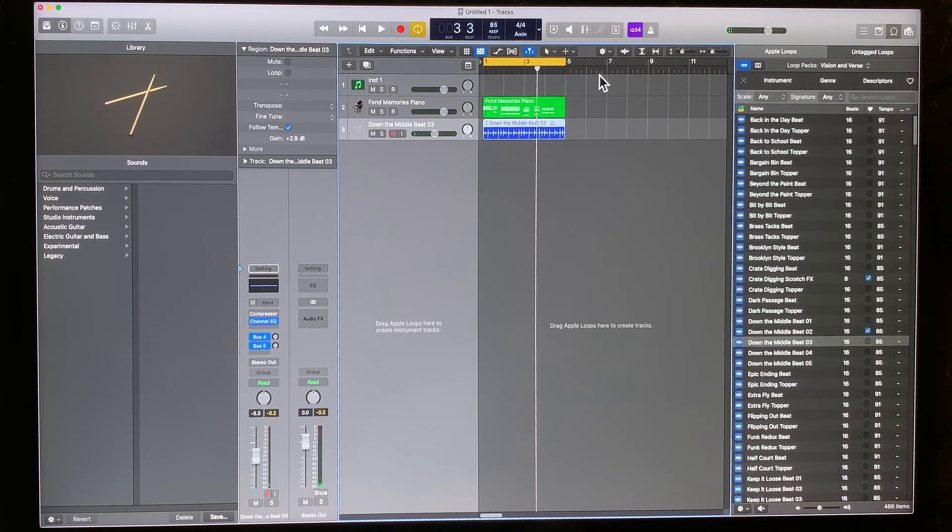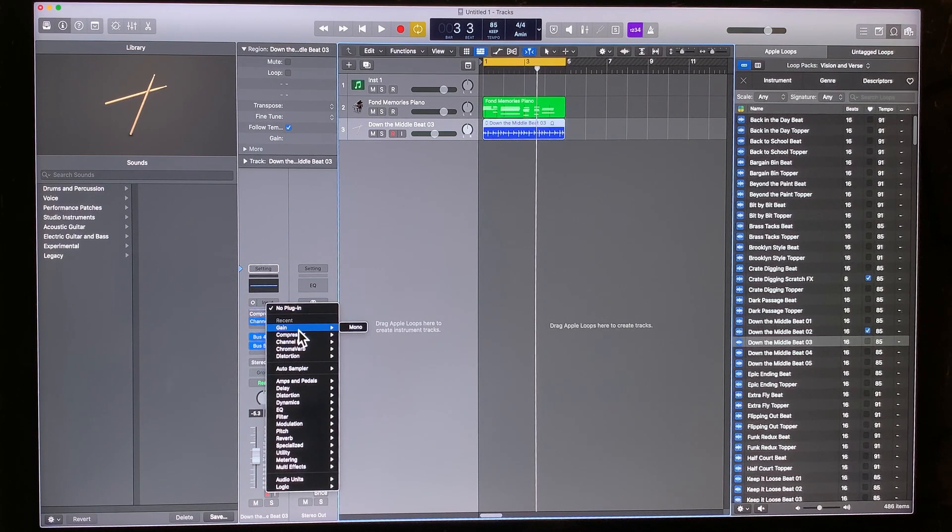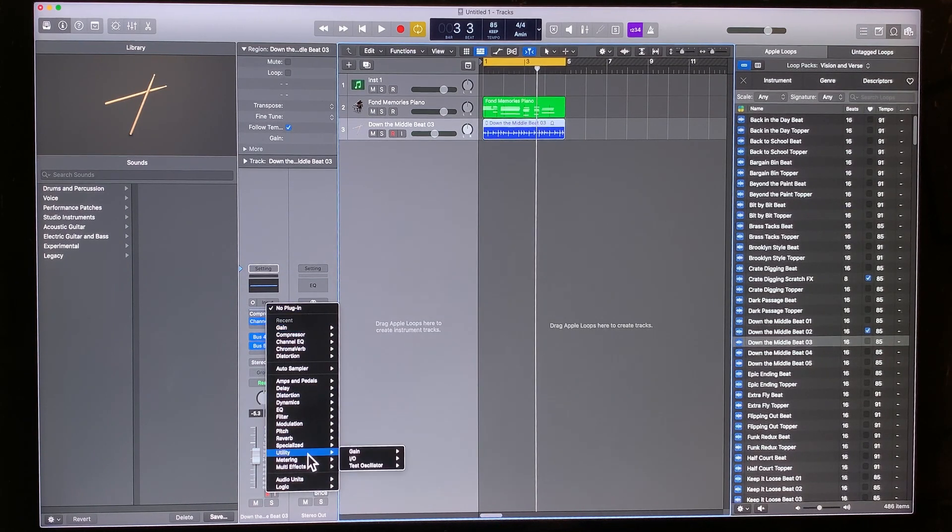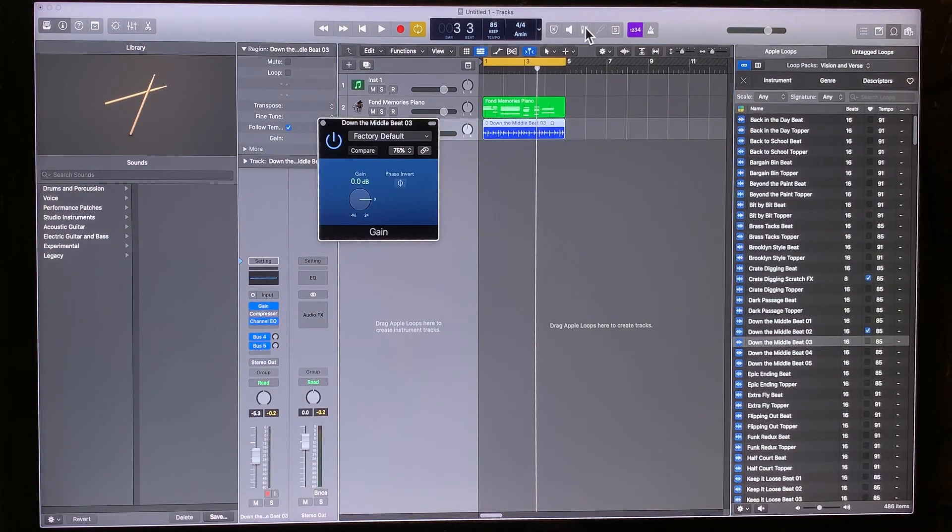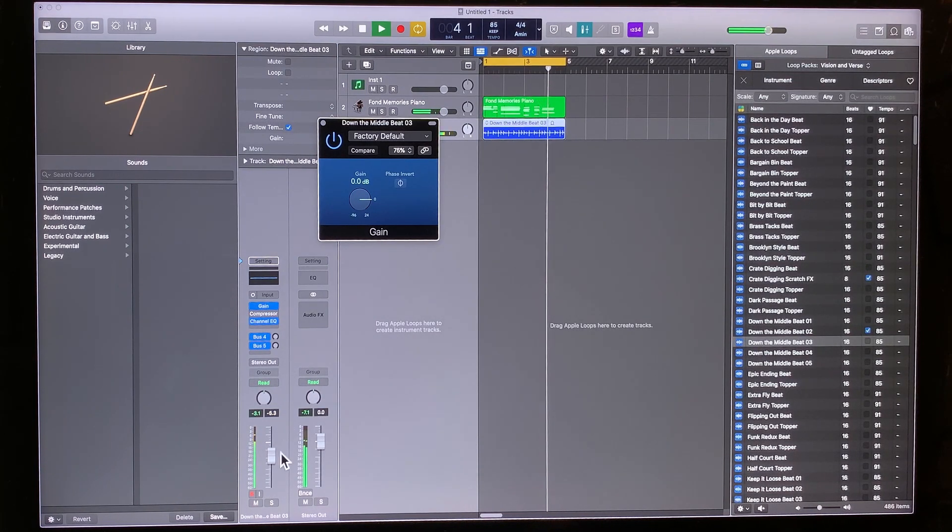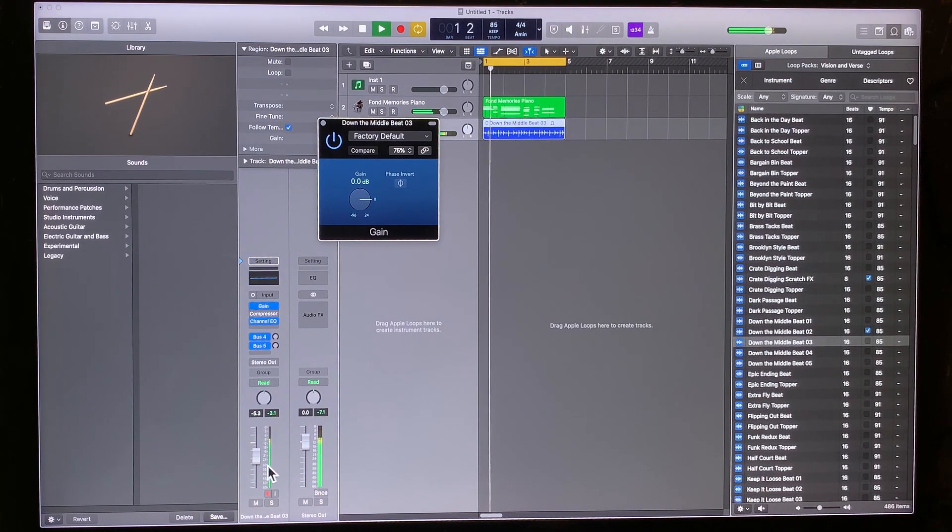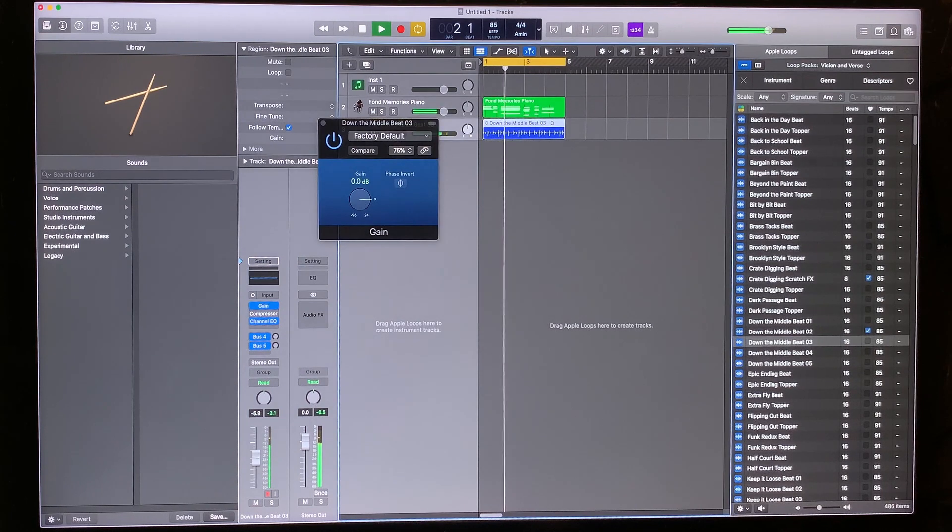So what we're going to do is go to your inserts and select utility, gain, click on that, then turn on pre-fader metering. We want that to be quieter. So we're going to pull this down until we get to the level that we want.